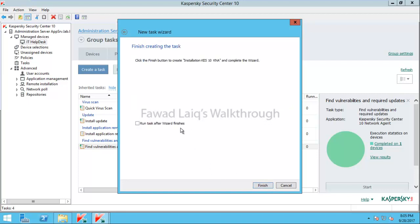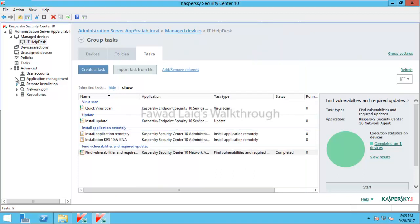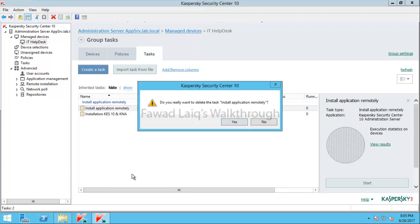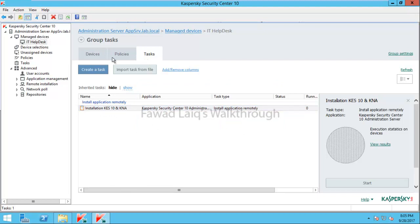I will click Next and then Finish. I don't want to run this task immediately once the wizard finishes. Looking at the task list, I can see the installation task for Kaspersky Endpoint Security T10 and Network Agent is now available. I will delete the old task that was already there.